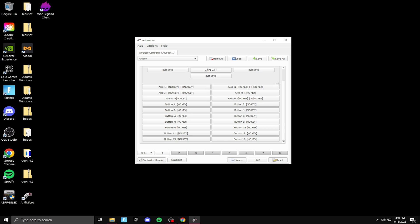So to actually get low latency on controller, what you want to do is you want to go to all your buttons. You see button one all the way to button 14. These are all of your buttons. You see, if I click X, that's one button, square, triangle, circle, you get the point.